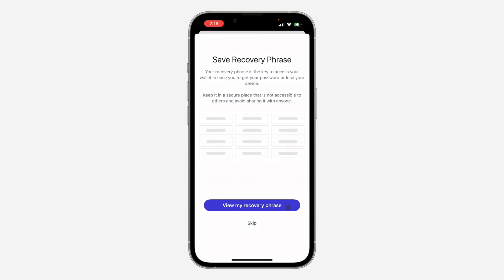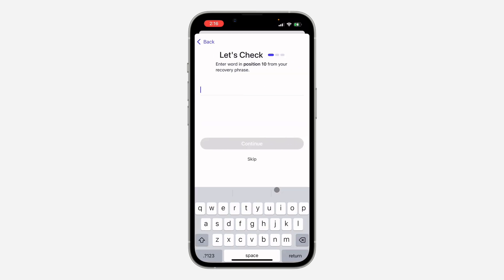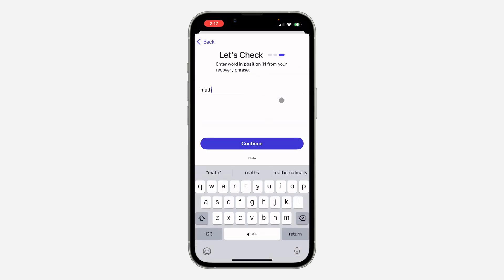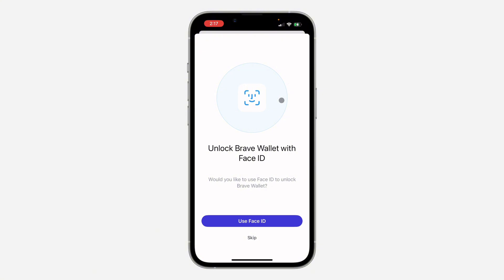Click on View My Recovery Phrase and make sure you save it somewhere. Click on Tab to Copy and save it somewhere. Click on Continue and now you need to enter the word in position 10. As you can see, you can unlock your Brave Wallet app with your Face ID, so you can keep this or use your Face ID.